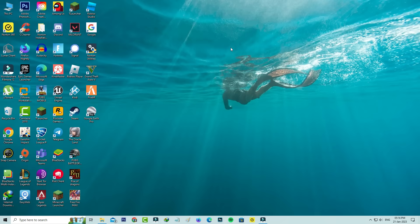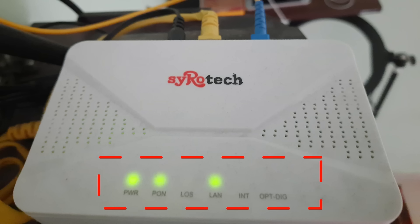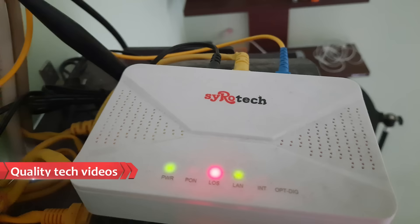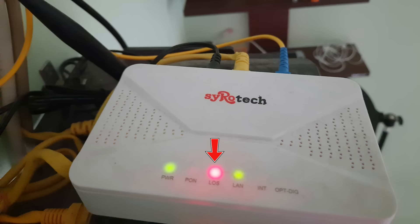Next, if you're using internet via fiber cable, check your WiFi router indicators to see if all the lights glow green. If it shows any red color, there's a signal problem with your fiber cable.